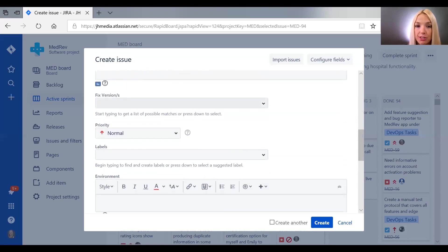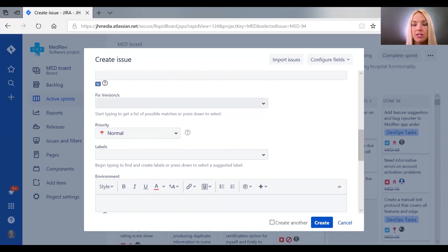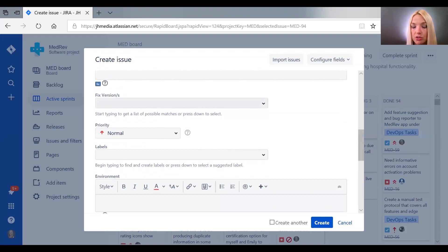Fixed version is important, so usually an issue is created and the project manager decides which fixed version to go to.